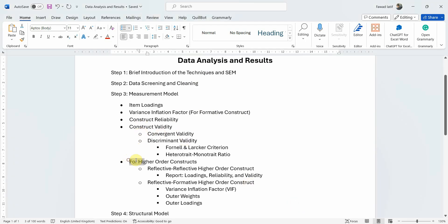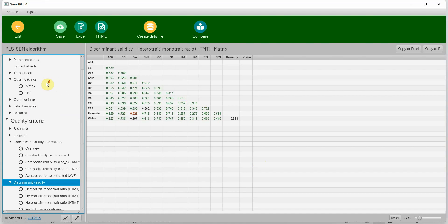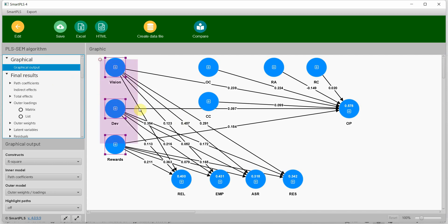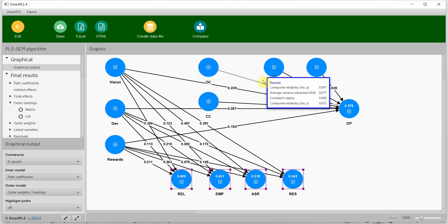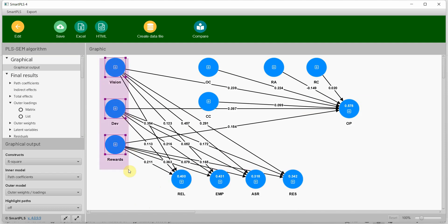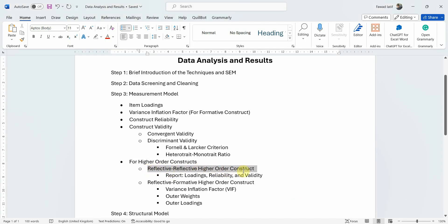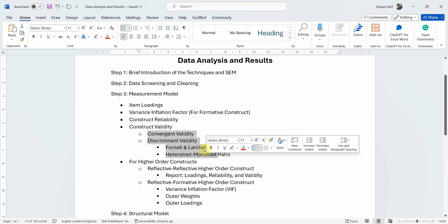Now, what if you have higher order constructs? In this study I have two higher order constructs and the others are lower order constructs. This one is reflective-formative and this one is reflective-reflective. For a reflective-reflective higher order construct, the process does not change — you still report loadings, reliability, and validity, the same things done before, but in a more summarized manner: maybe one paragraph and one or two tables. Summarize it — do not go into much more detail, because we are limited to around 7,000–9,000 words.